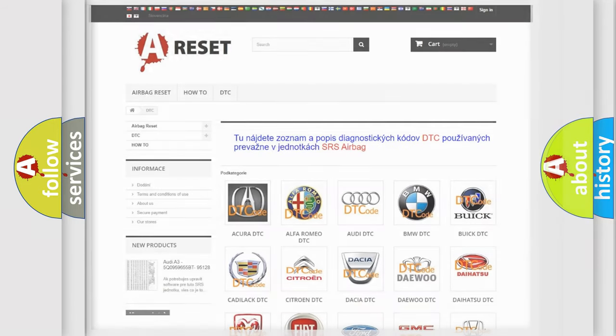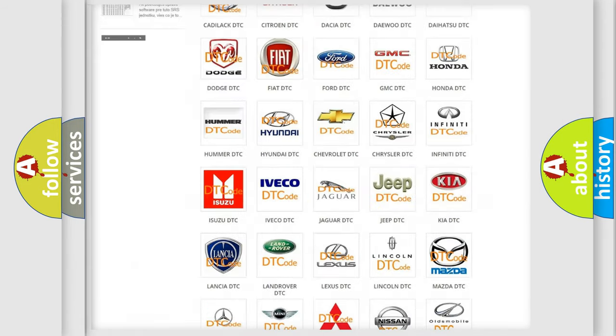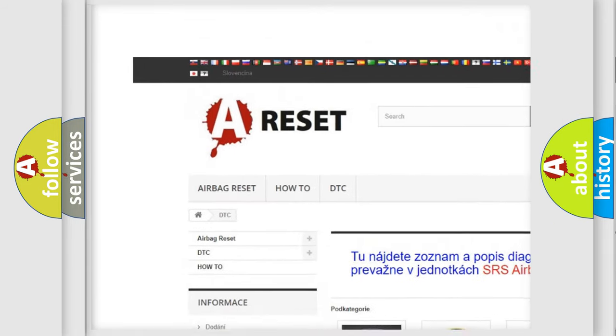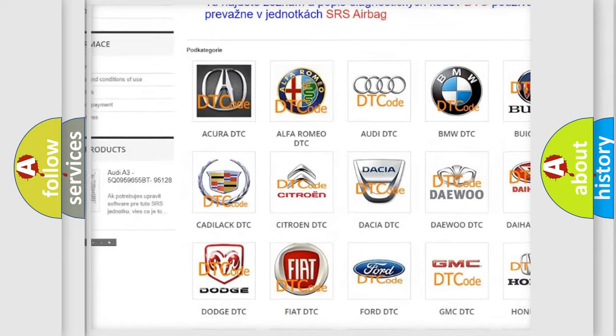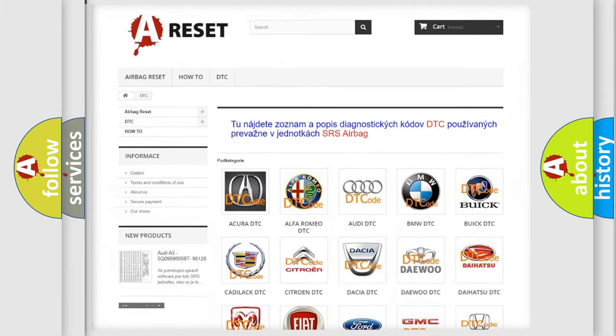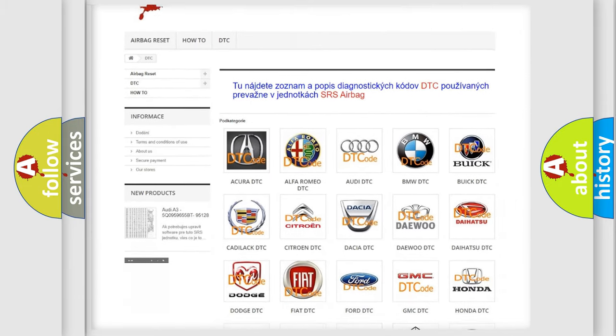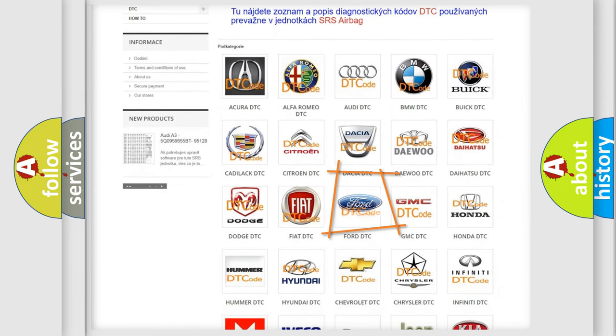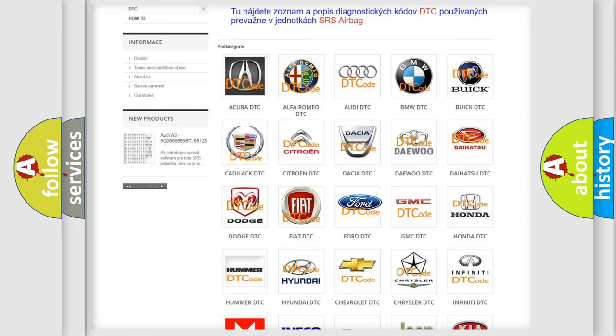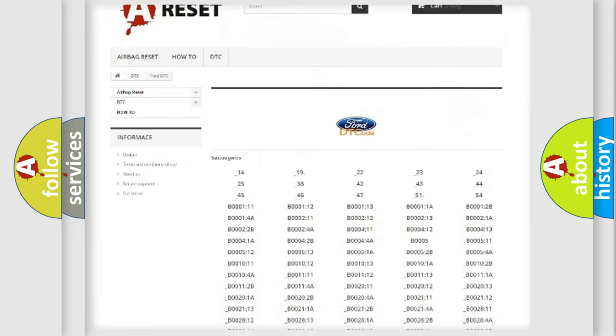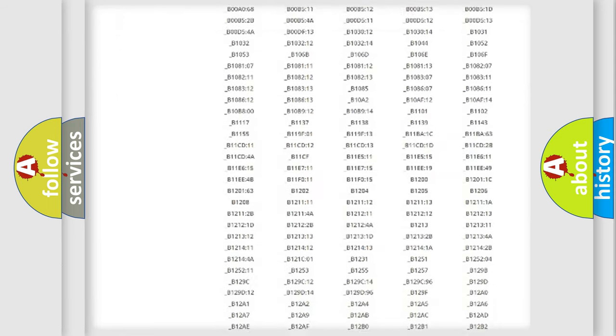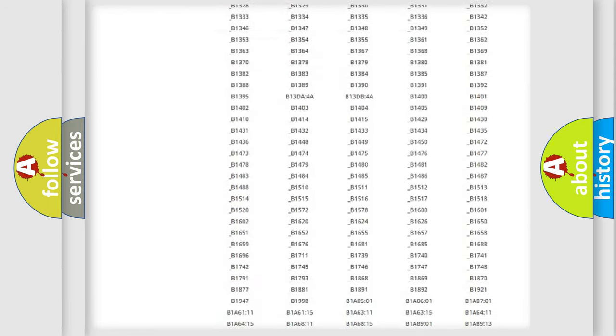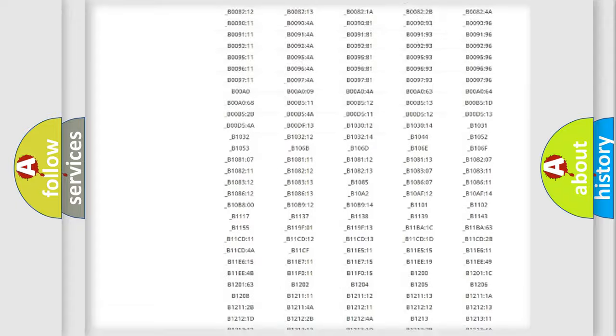Our website airbagreset.sk produces useful videos for you. You do not have to go through the OBD-II protocol anymore to know how to troubleshoot any car breakdown.